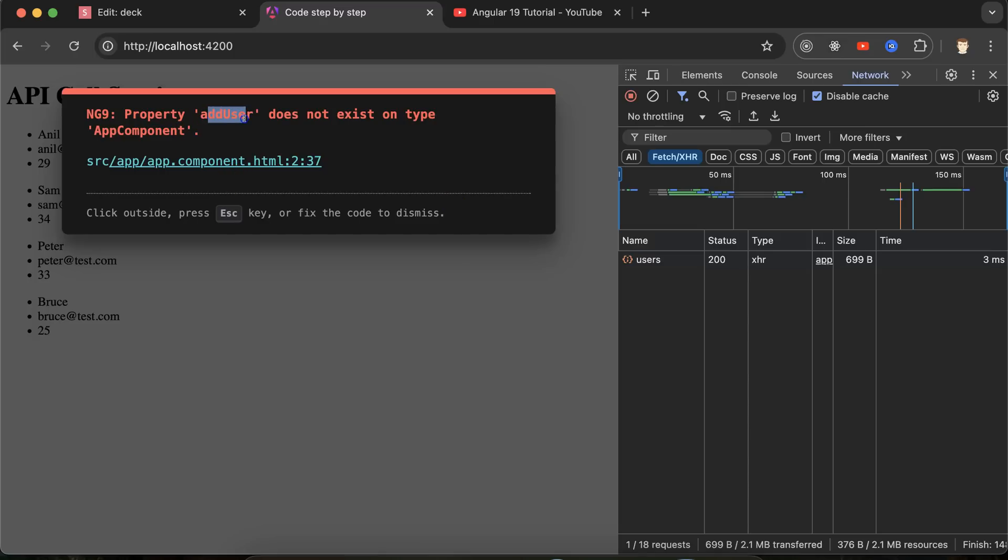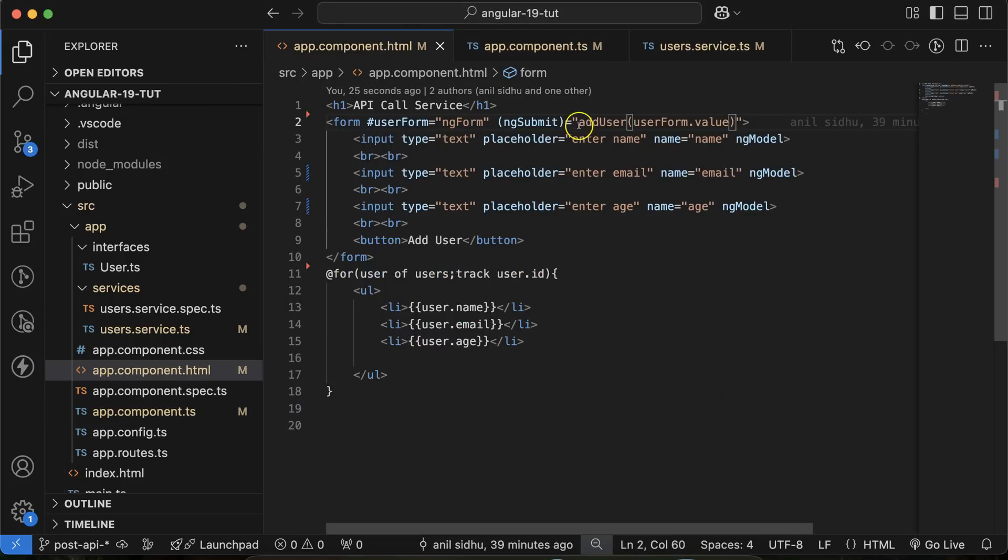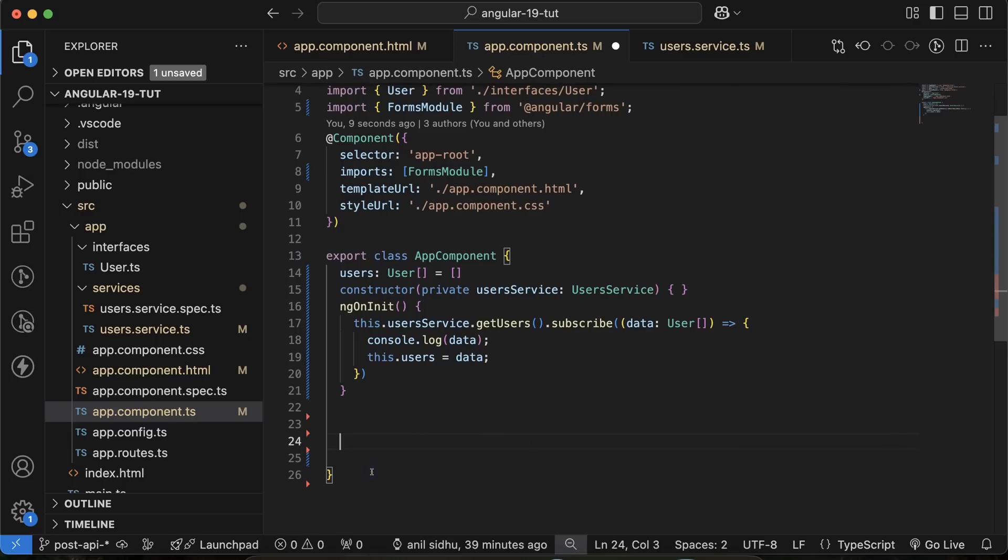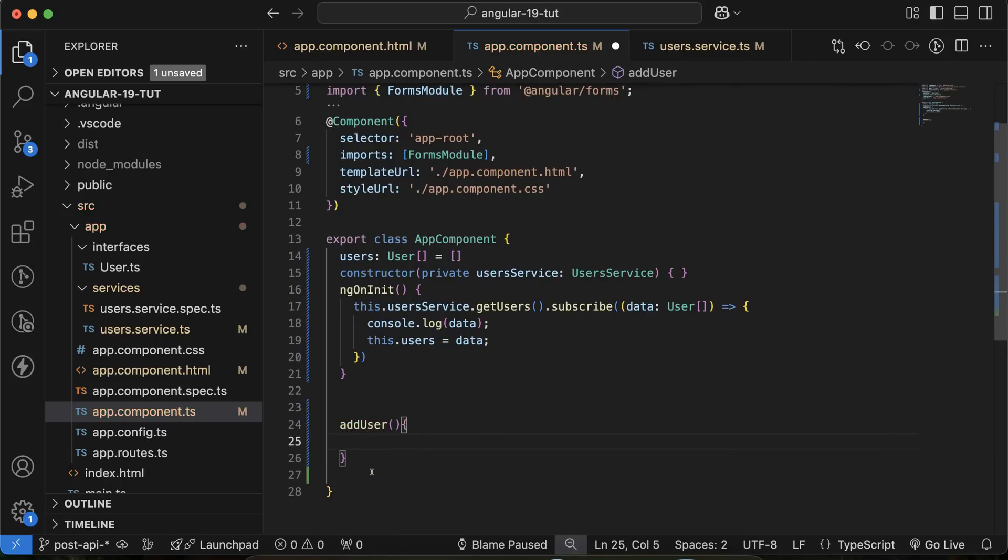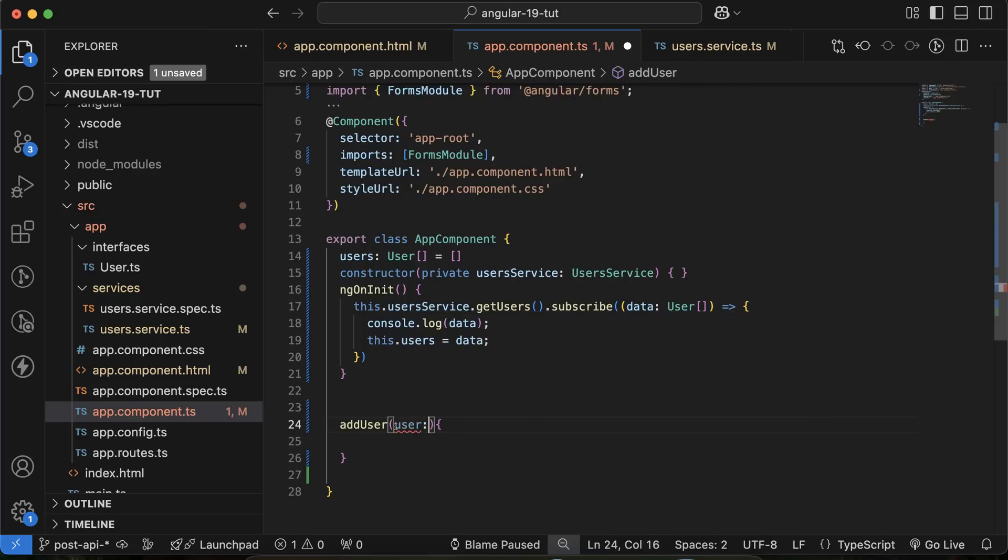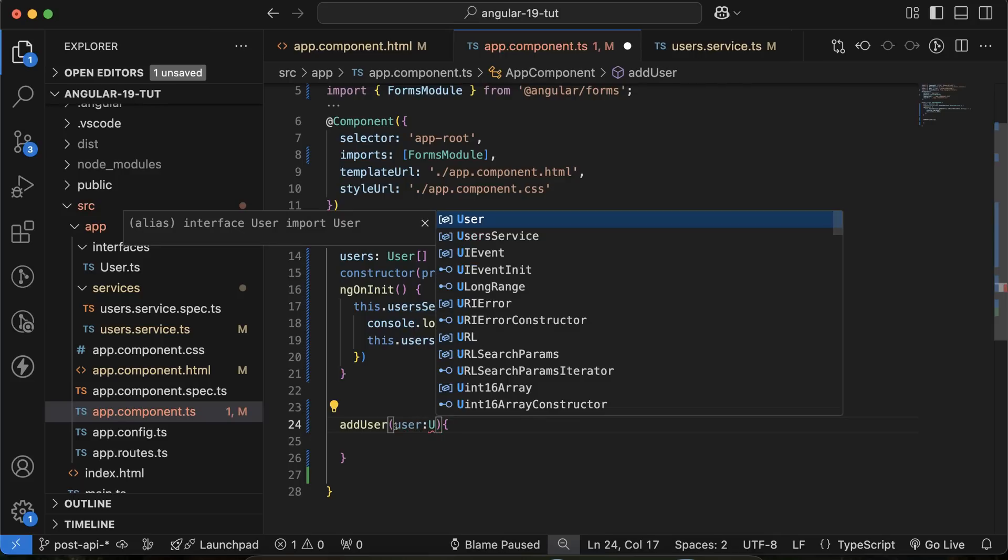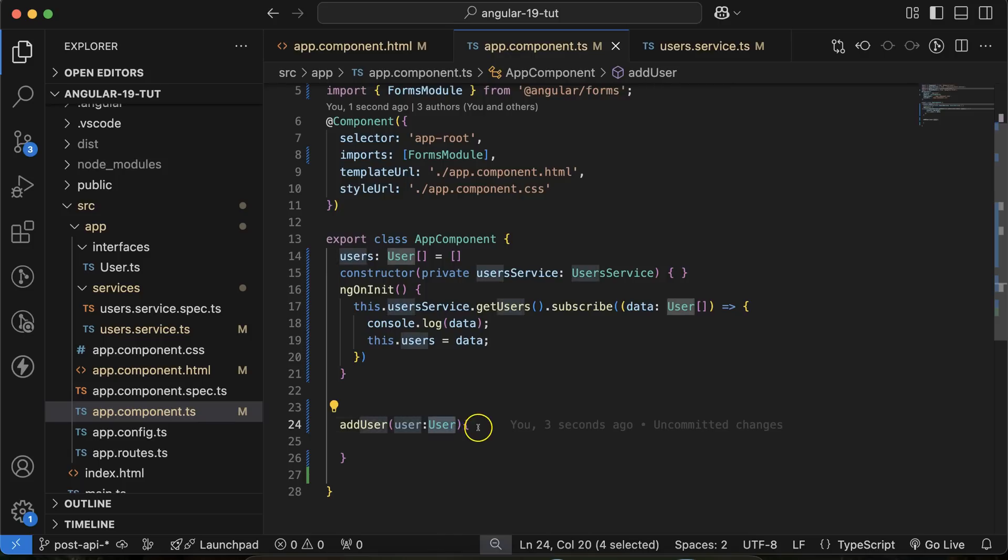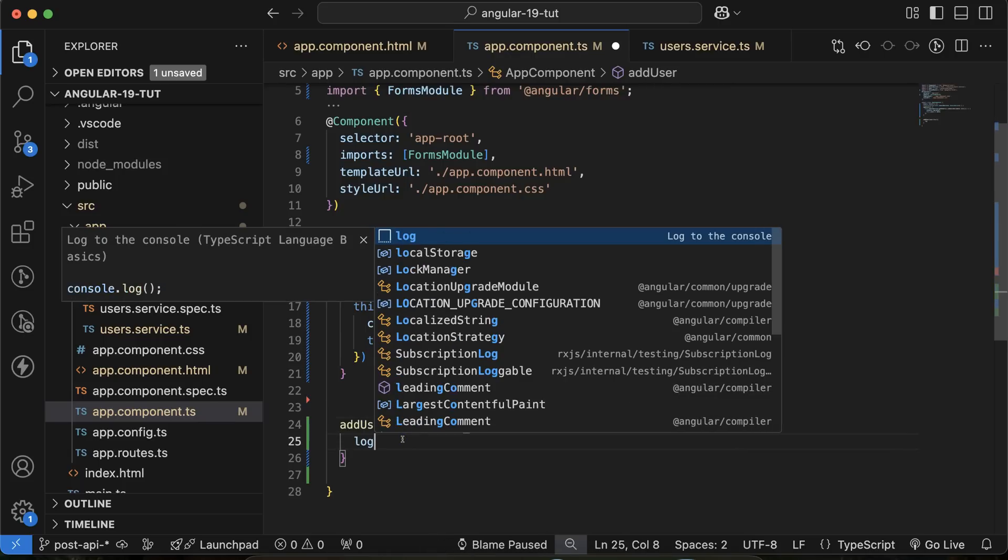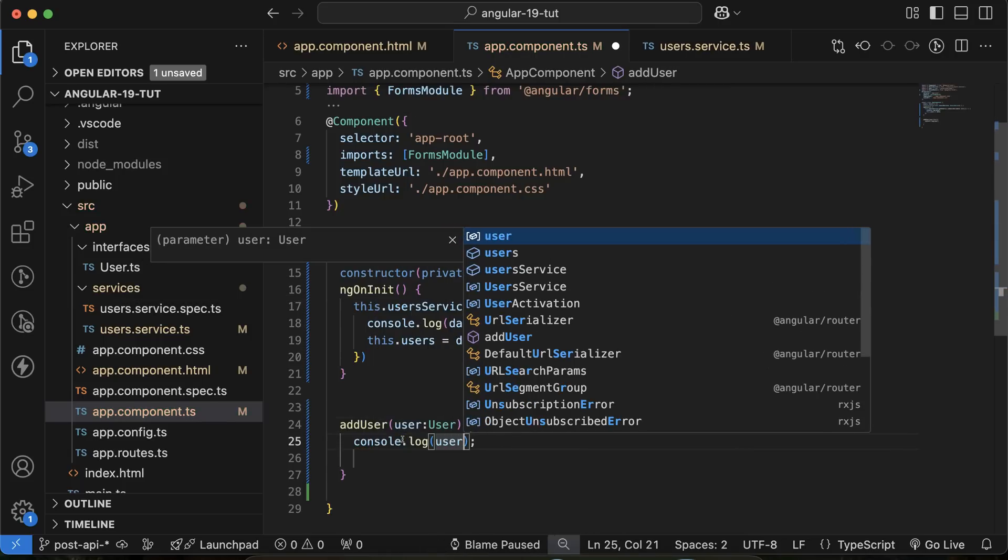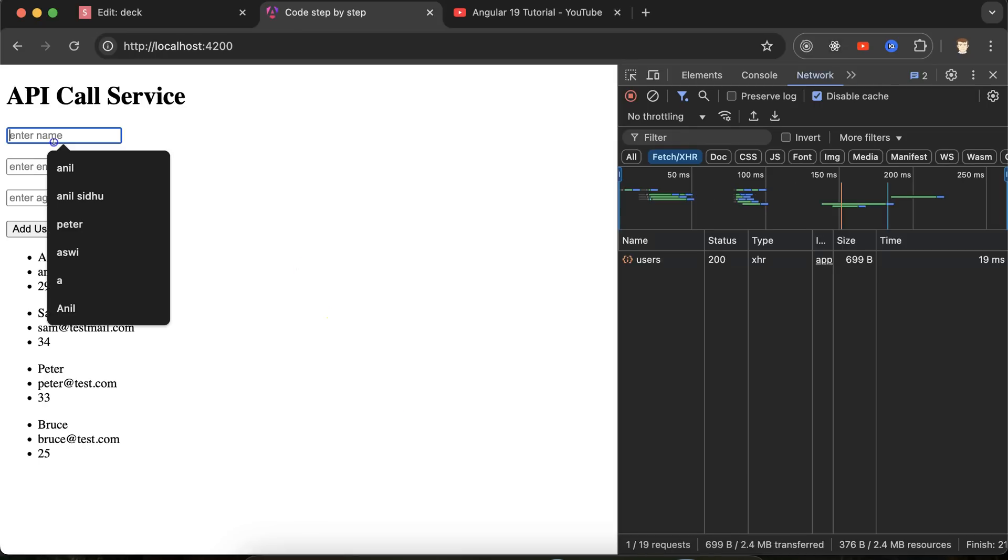But again, add user does not exist. So let's create this function because we are calling this function. So now addUser. And we will get their data. So user and the type of this will be the Users which we created in the last part. But it will not be array because we are adding only single user. Now you can console.log user. If I just click, let's say Anil at test and some age.